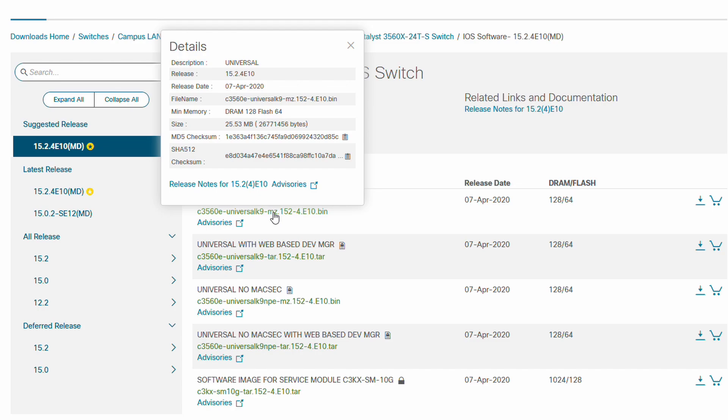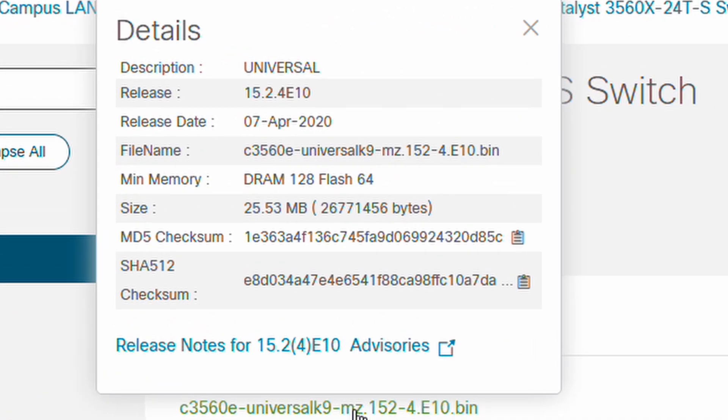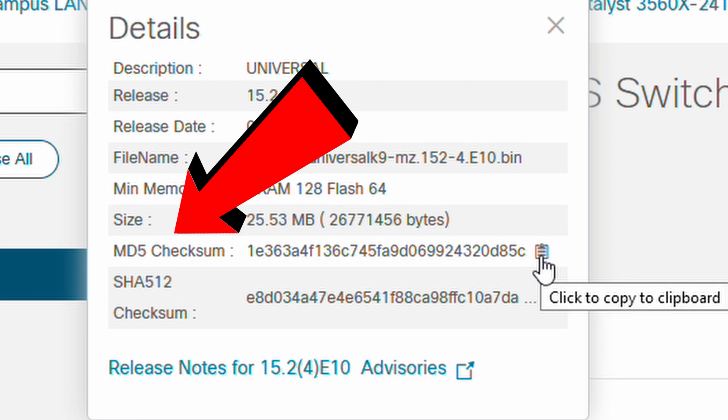You can do this by comparing the image's MD5 checksum with the checksum of your downloaded image. If they match, it's genuine. I'm going to copy the MD5 checksum into a text document.